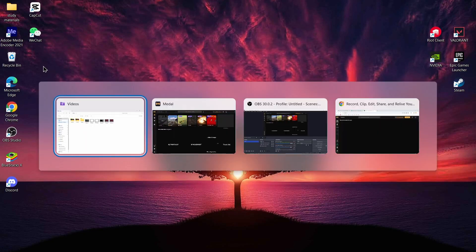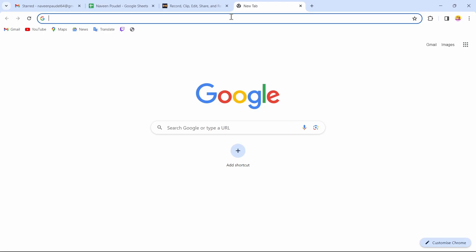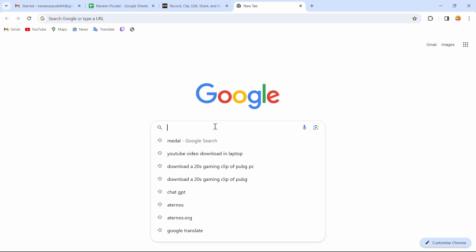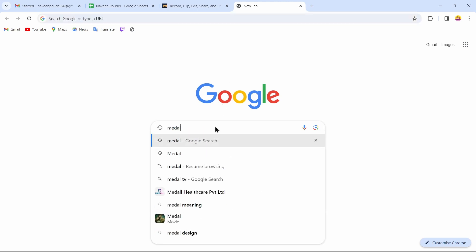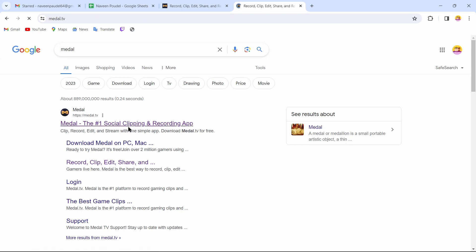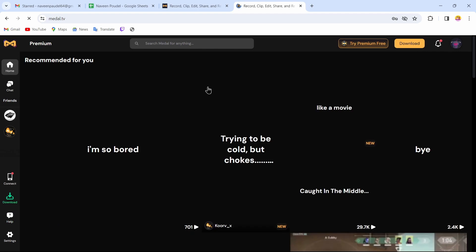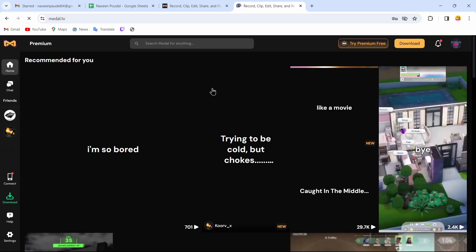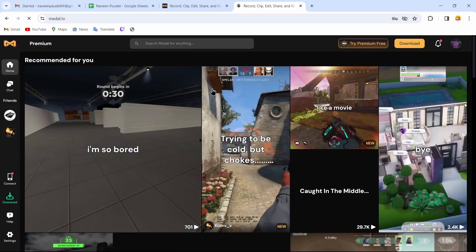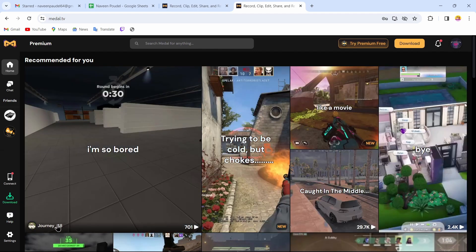In the browser, open up your browser and search for Metal. After searching, you will come to a page where you tap on the first option. After tapping that first option, you have to log in to your account.